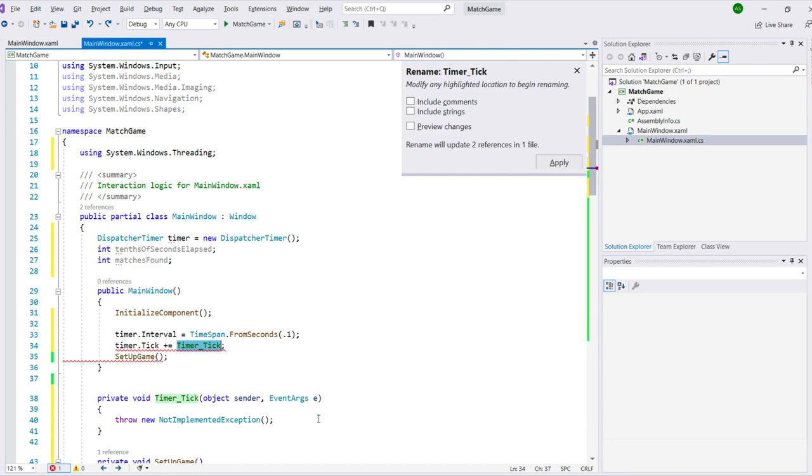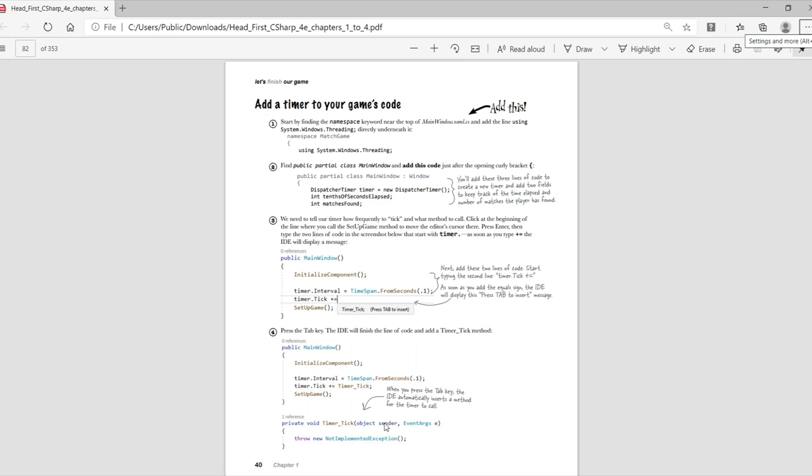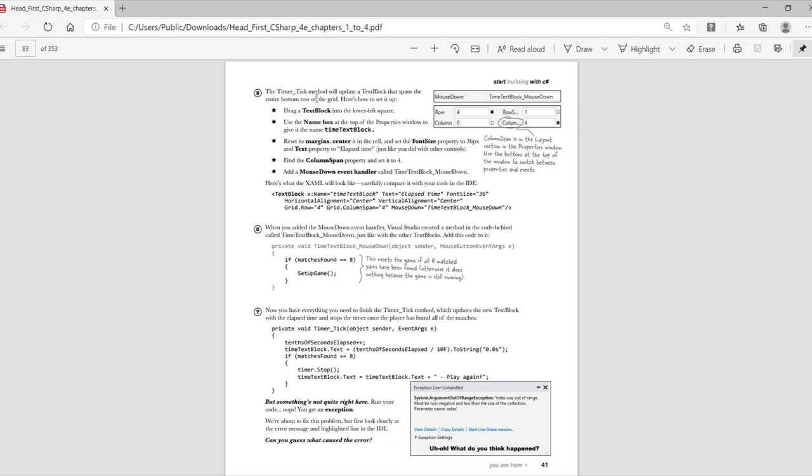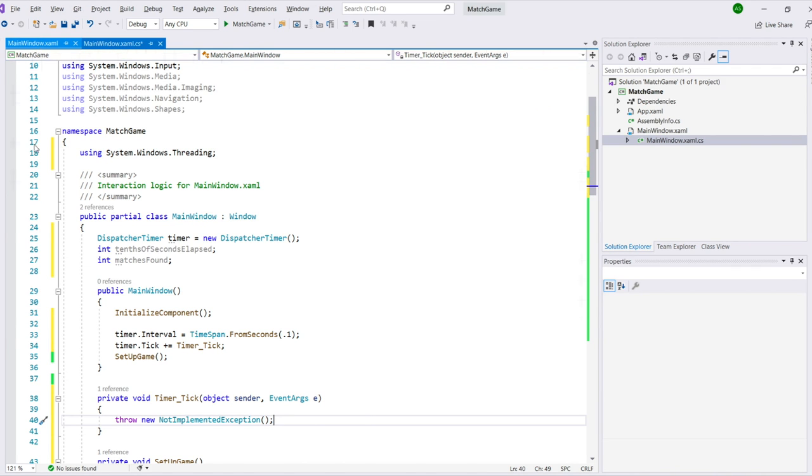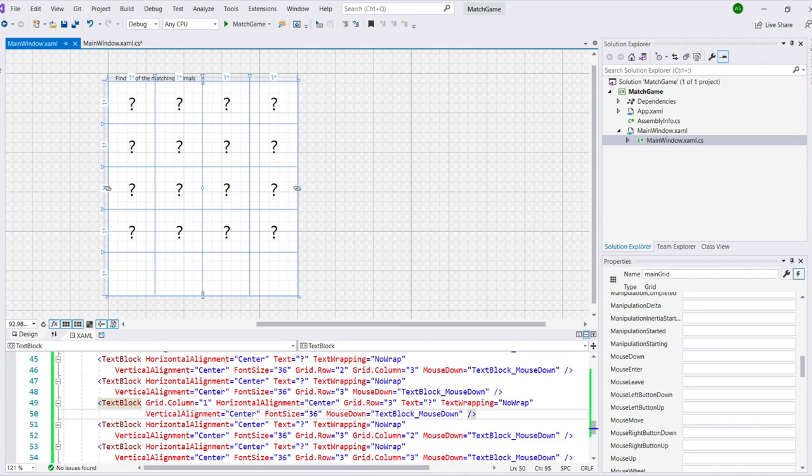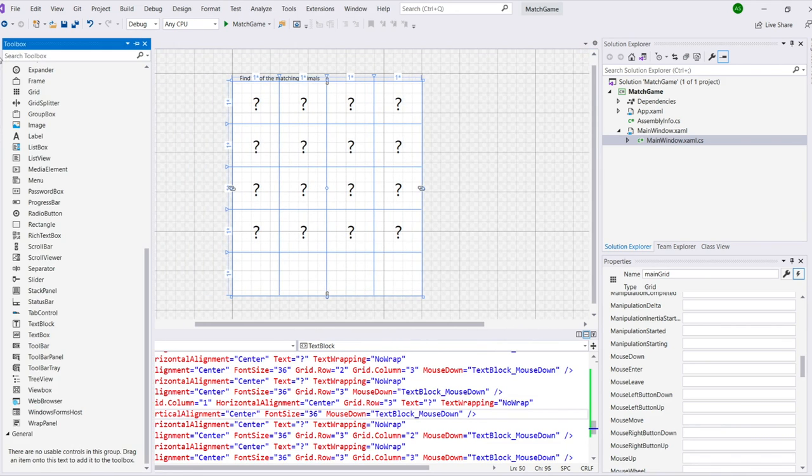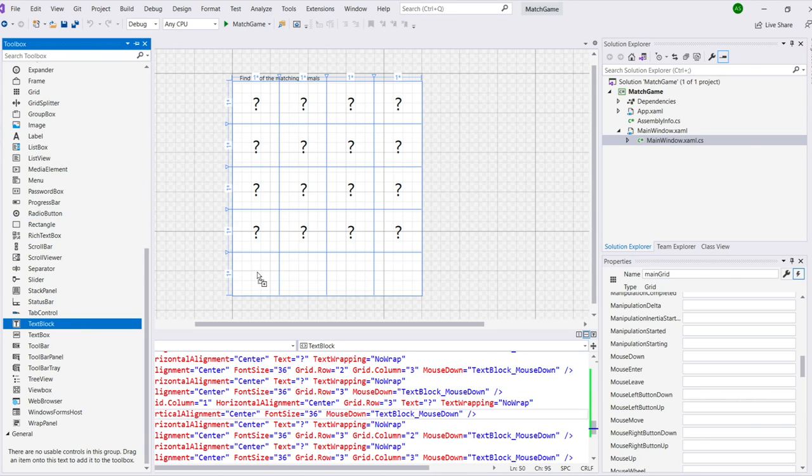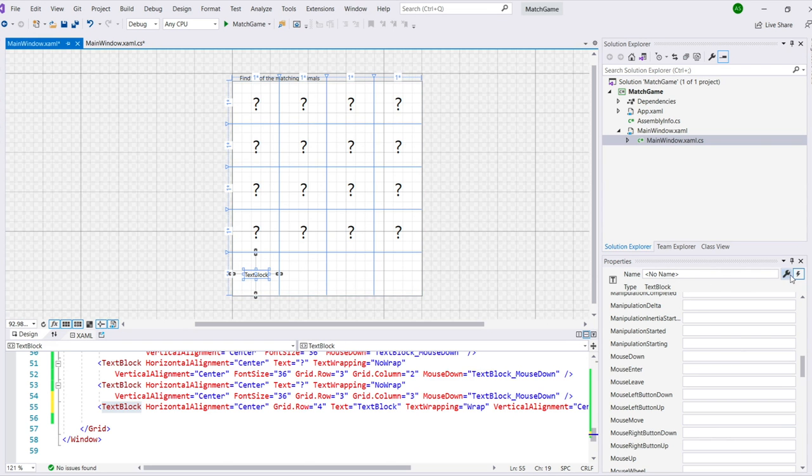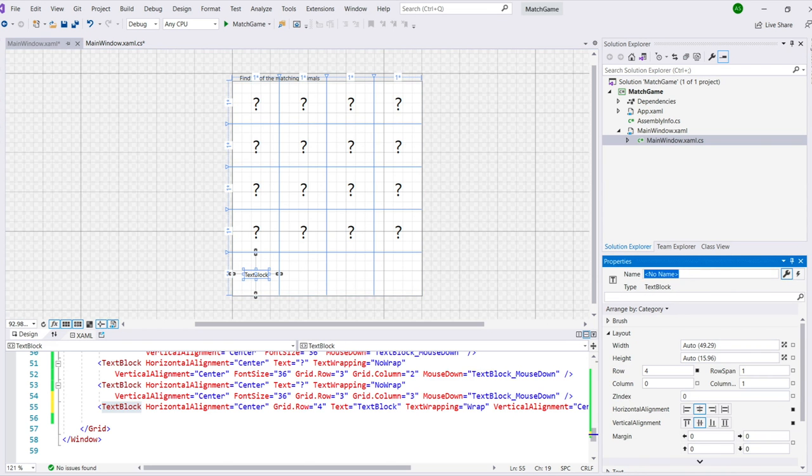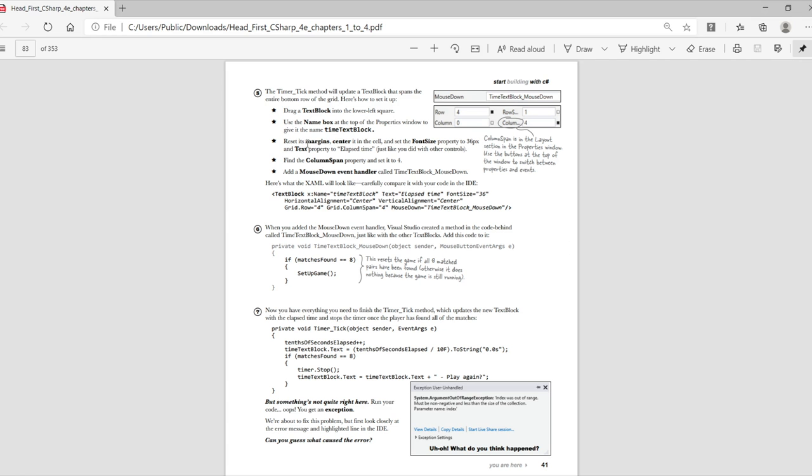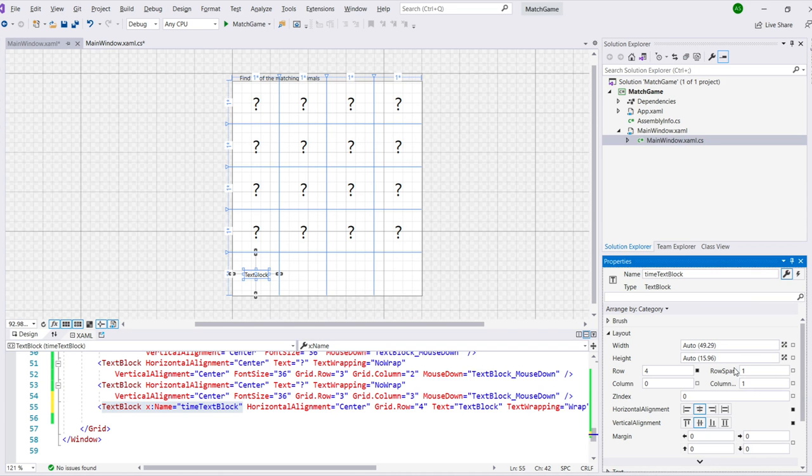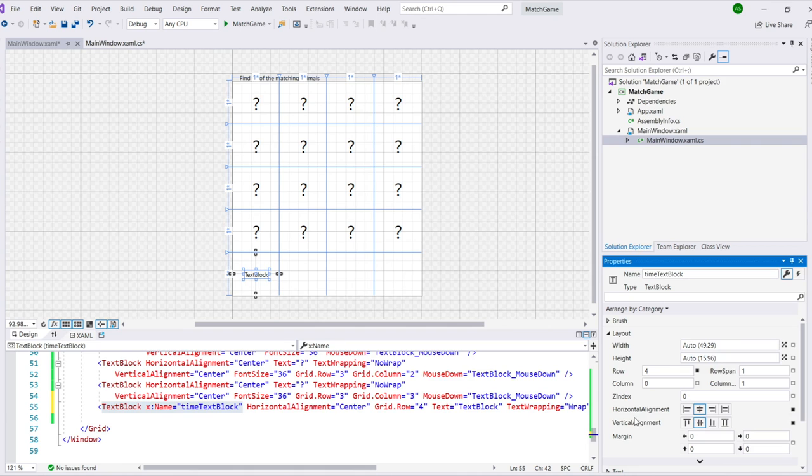When we type this plus equals, Visual Studio will prompt us to press tab to insert a method called timer underscore tick. We'll do that, and it will automatically generate this method for us, just like it generated the setupGame method earlier in this project. When the timer ticks, we wanted to update one more text block at the very bottom of the app. So we'll drag a text block into the lower left square like we dragged earlier, and then we'll use the name box at the top of the properties window to give it the name time text block. Next, we'll reset its margins, center it in the cell, and then we'll set the font size property to 36 pixels, and the text property to a lax time. This is just like what we did with the earlier text block.